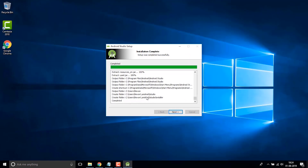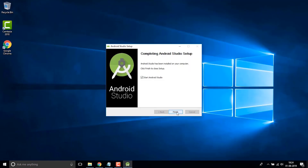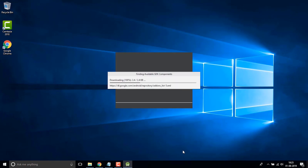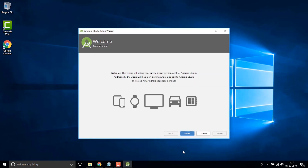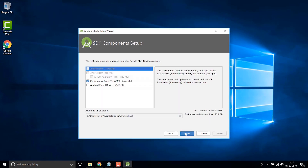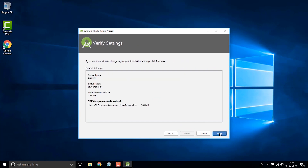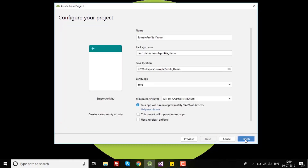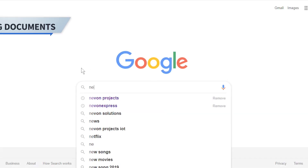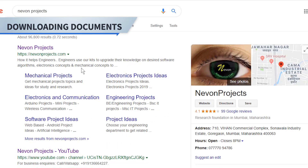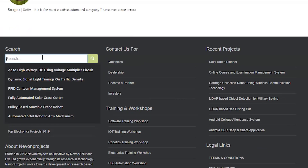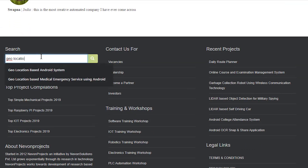It's a simple setup — you just have to click Next and follow the instructions as per this video. Once you are done, you will have a complete Android Studio installed on your PC and the project will be ready to be deployed.